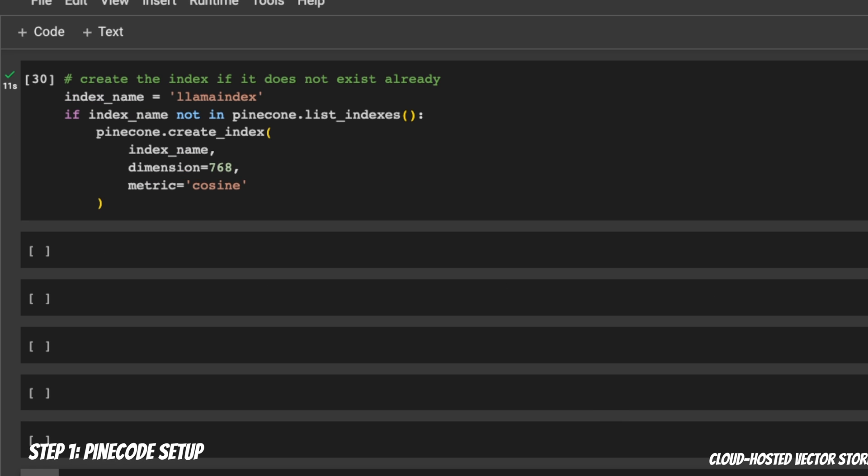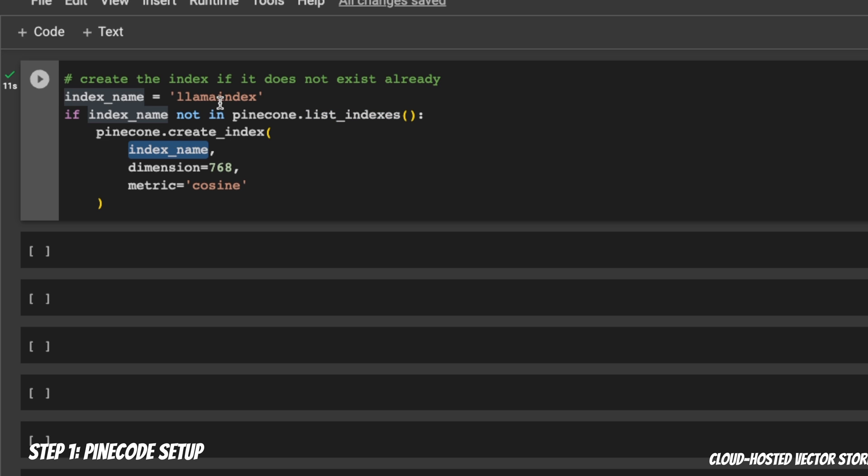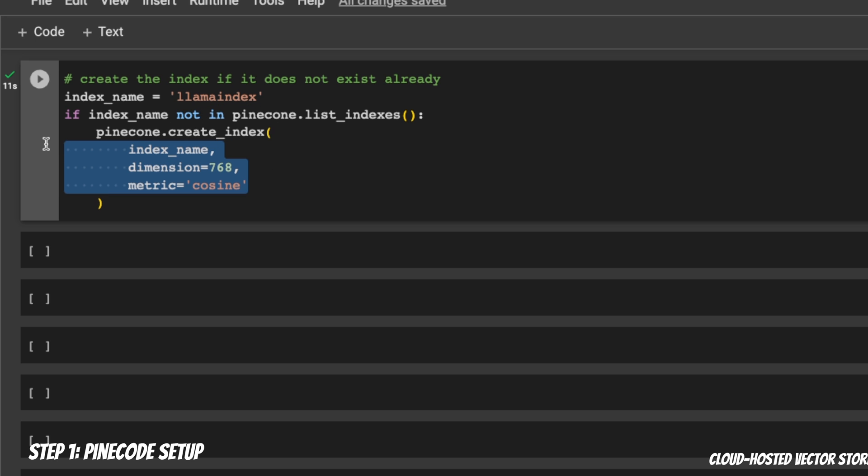First, we need to initialize our Pinecone instance with the credentials. We're going to call pinecone.init and then provide both our API key as well as the environment that we are working with. Next we need to create our index. We are calling it llama-index. First we are checking if this exists. If it does not exist, then I'm creating this index. The name is going to be llama-index. You can call it whatever you want.